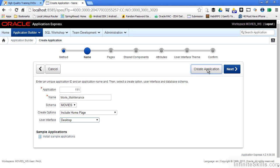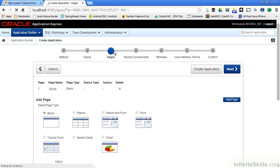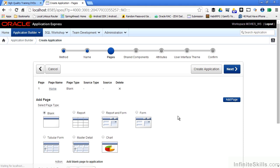I can take default values for everything else here just by clicking the create application button. This will skip over all of the other pages in the wizard along the top of the page here. For this example I'm not going to do that. I'm going to go through each one of the pages.